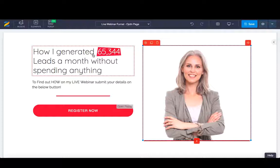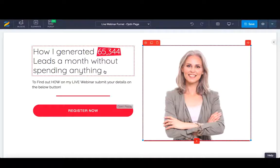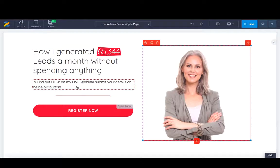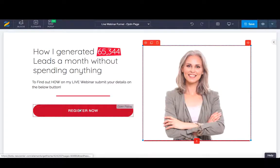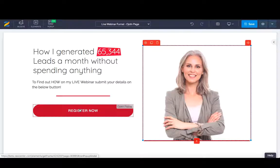This was just a templated form: how I generate 65,000 leads a month. To find out how on my live webinar, submit your details on the below button. Then there'll be a register now, which again would then populate the popup approach for the name and the email address.